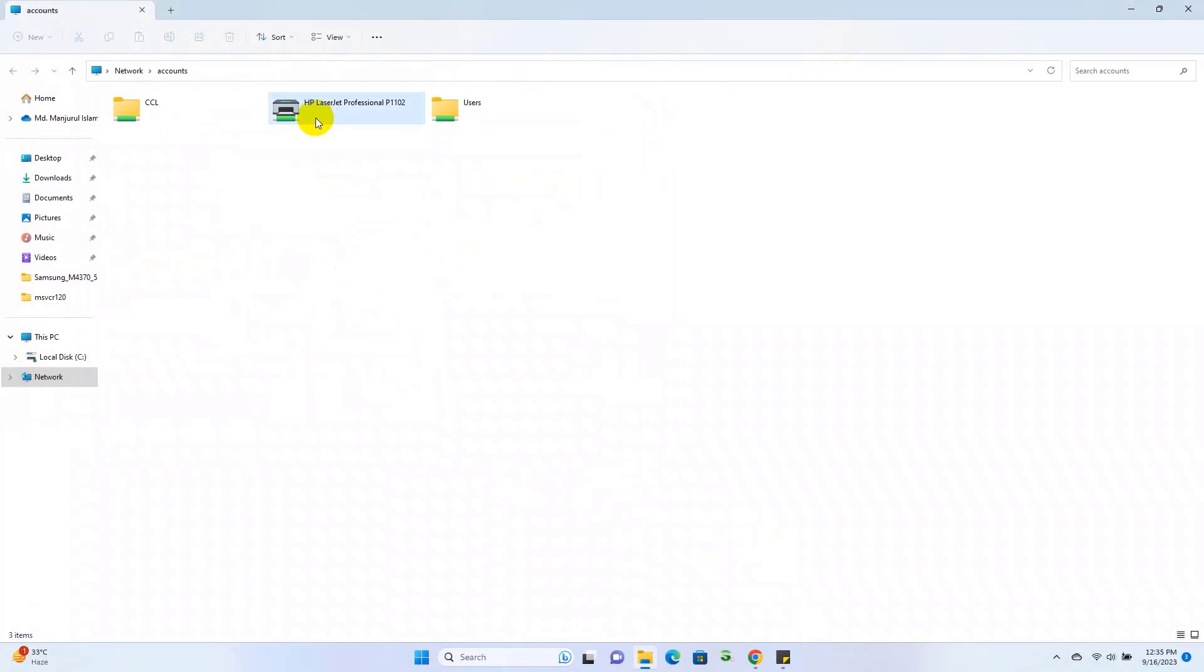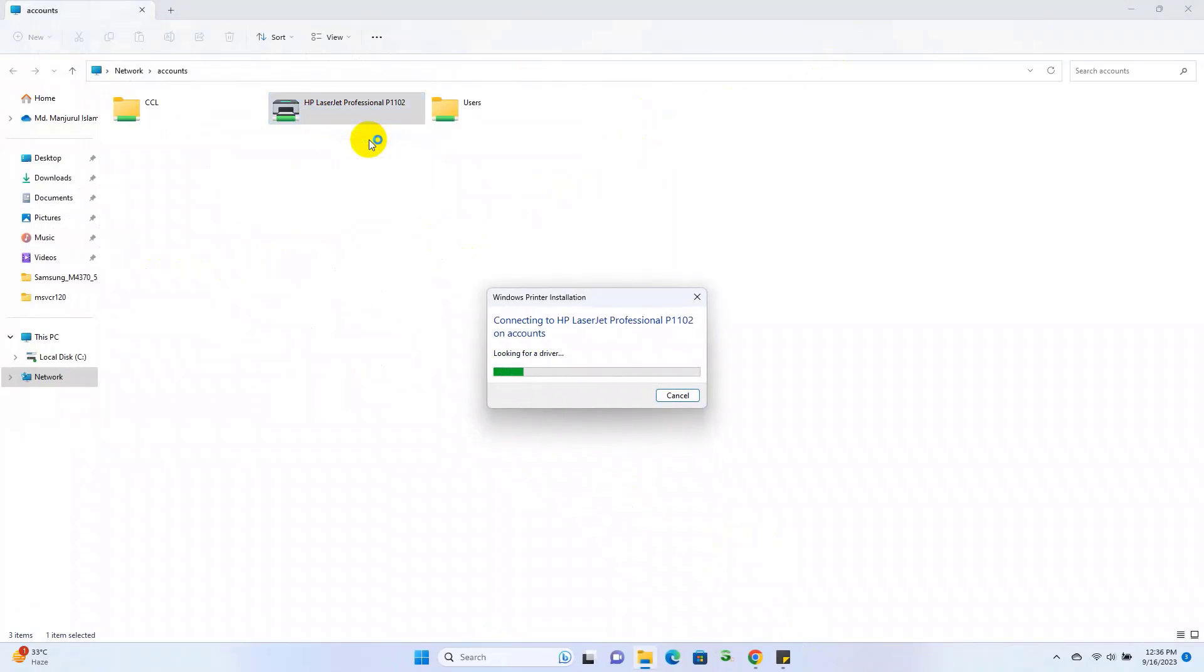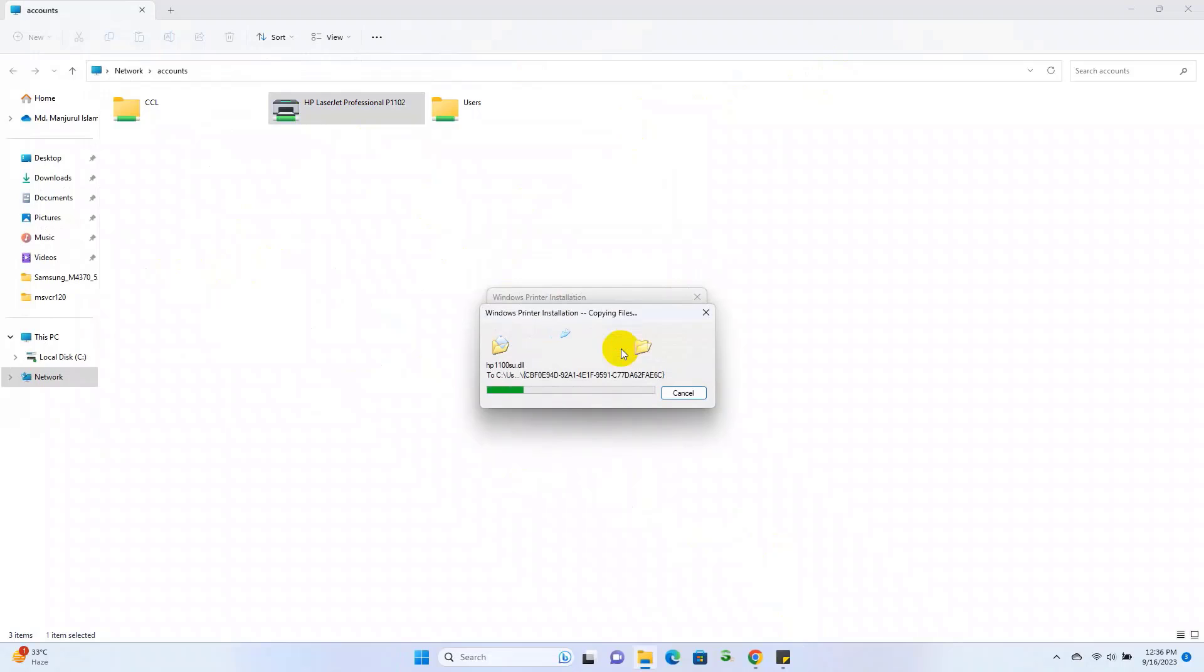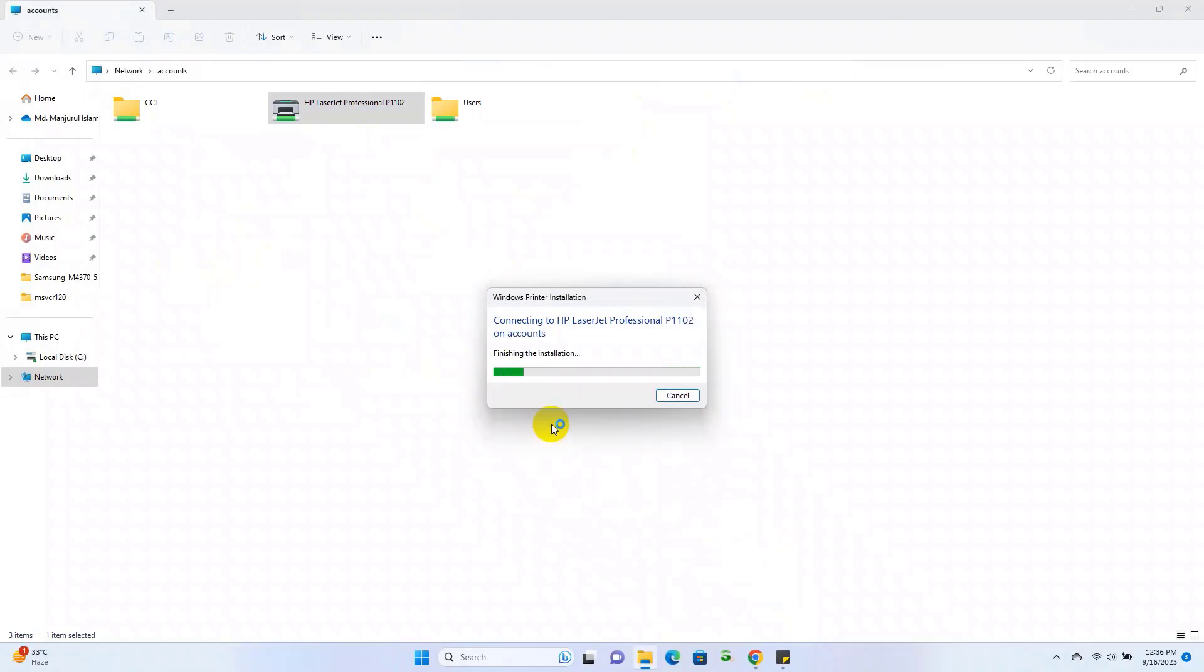Job done. Now you can try to connect your shared printer from Windows 10 to Windows 11.